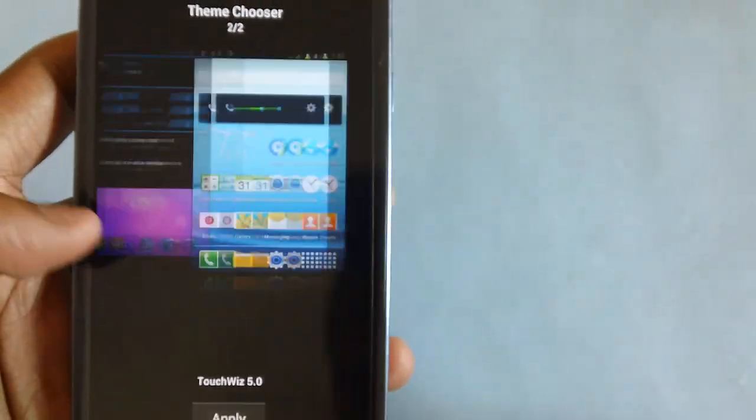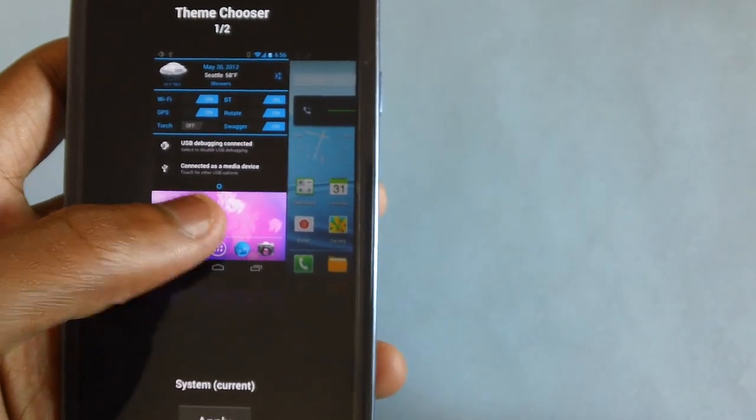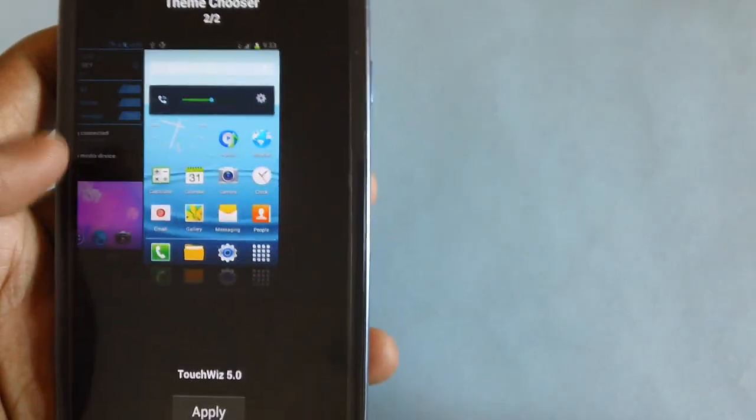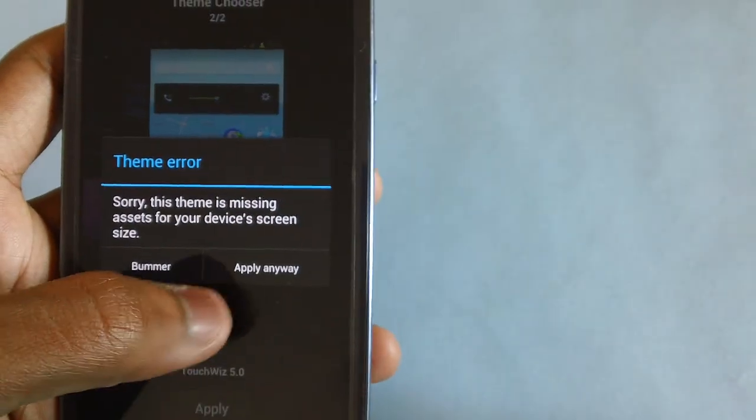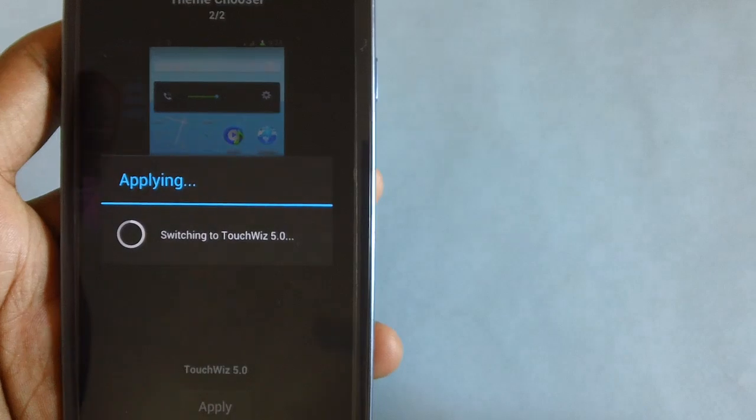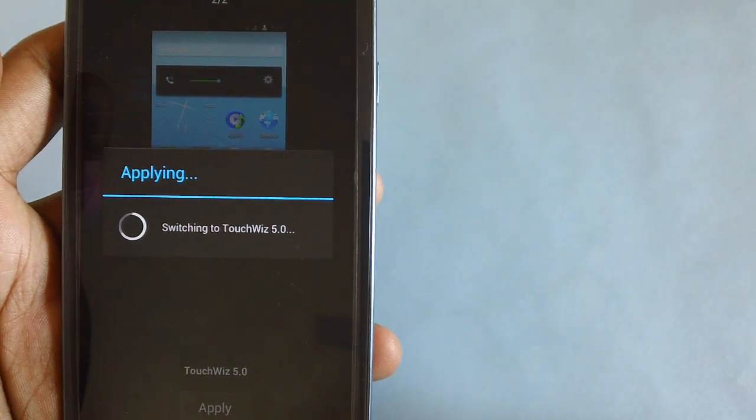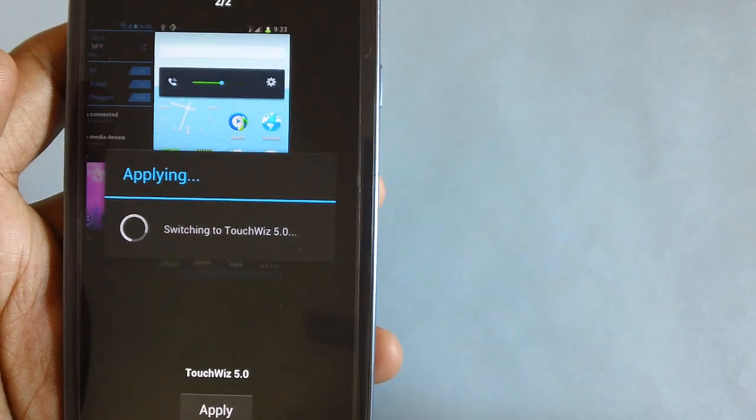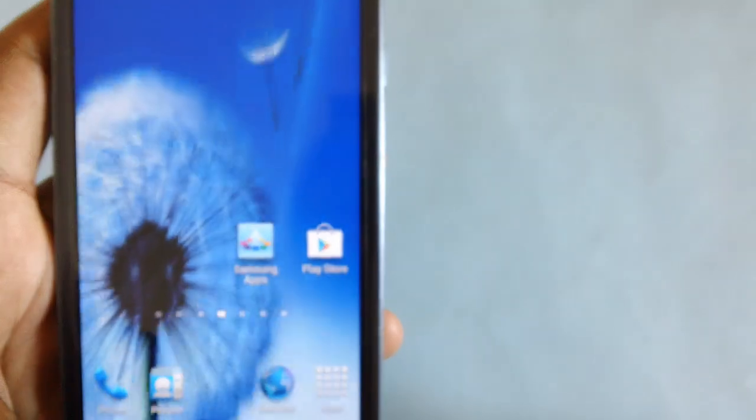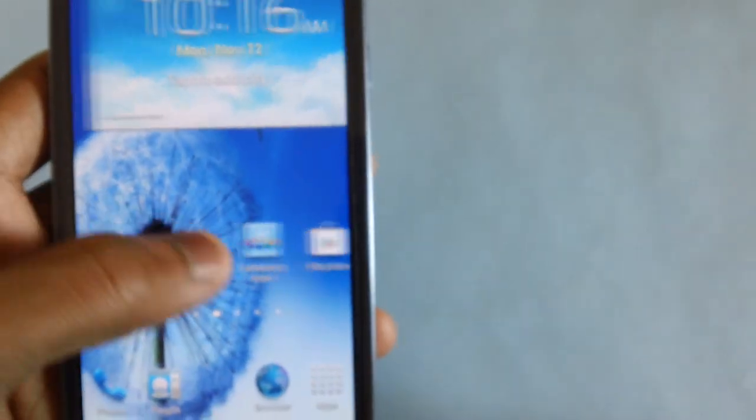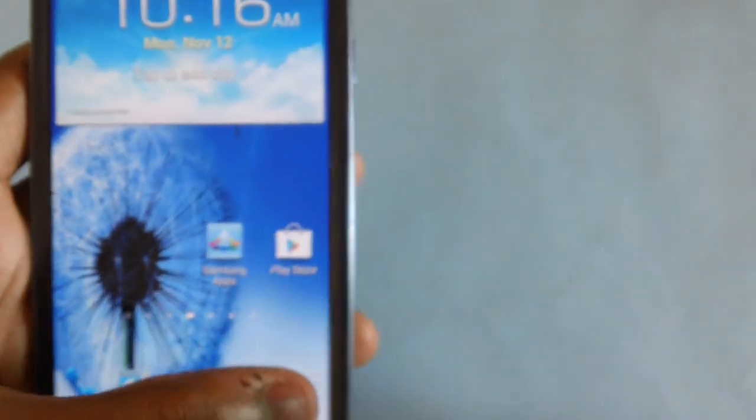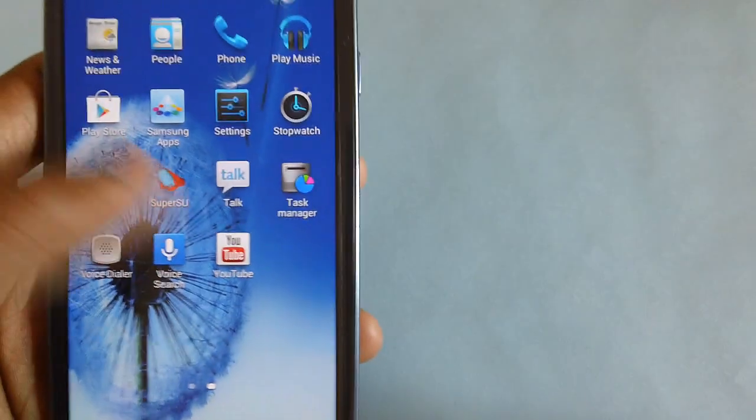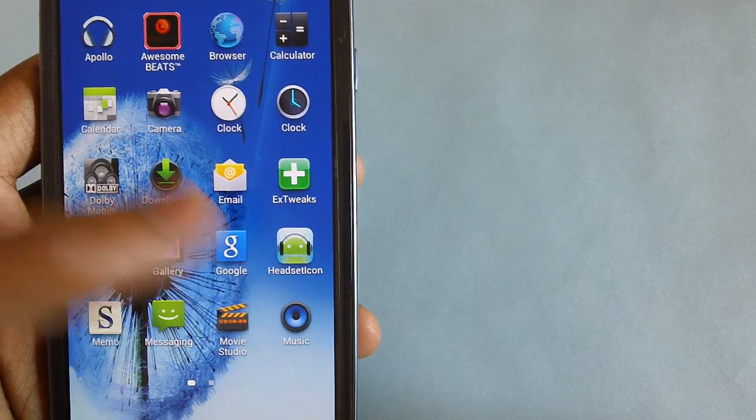I've also got the Themes option in this device. You can choose from two themes, that's TouchWiz and the default one. So this is the TouchWiz theme as you are seeing it right now. This is the Google Now app.